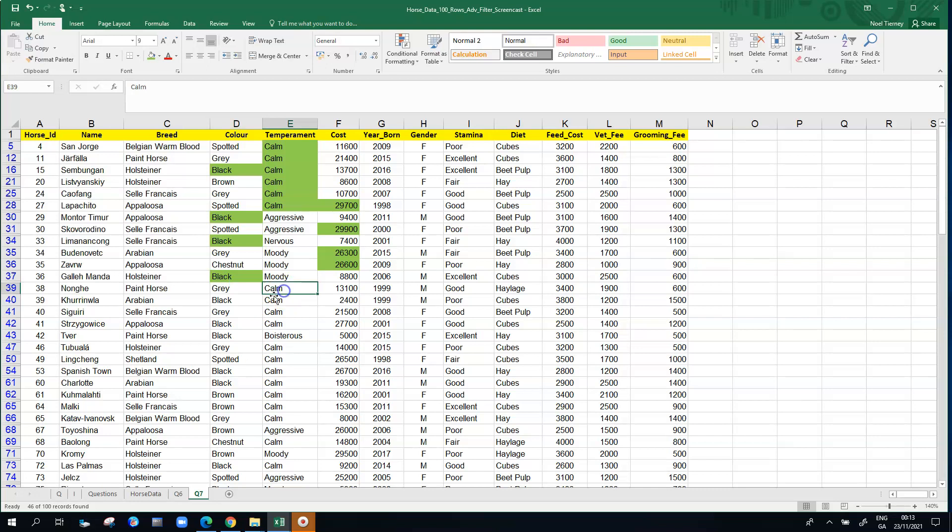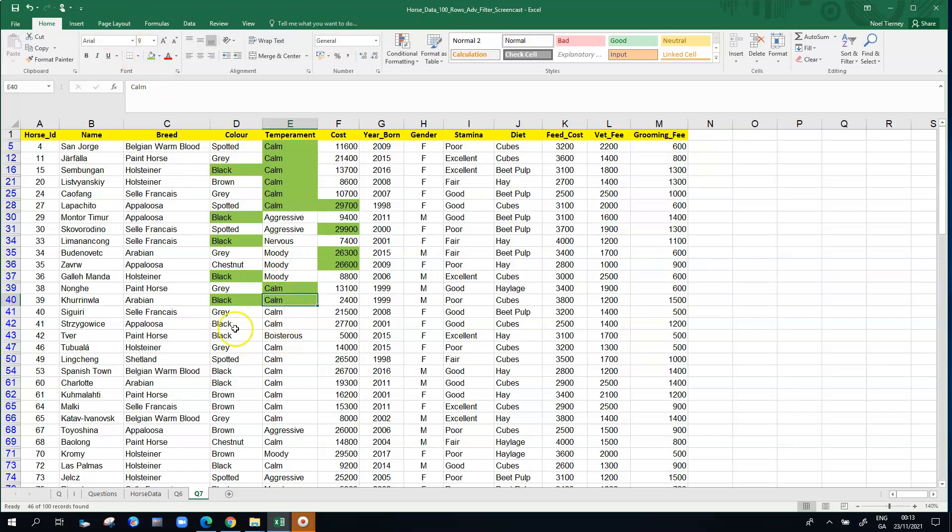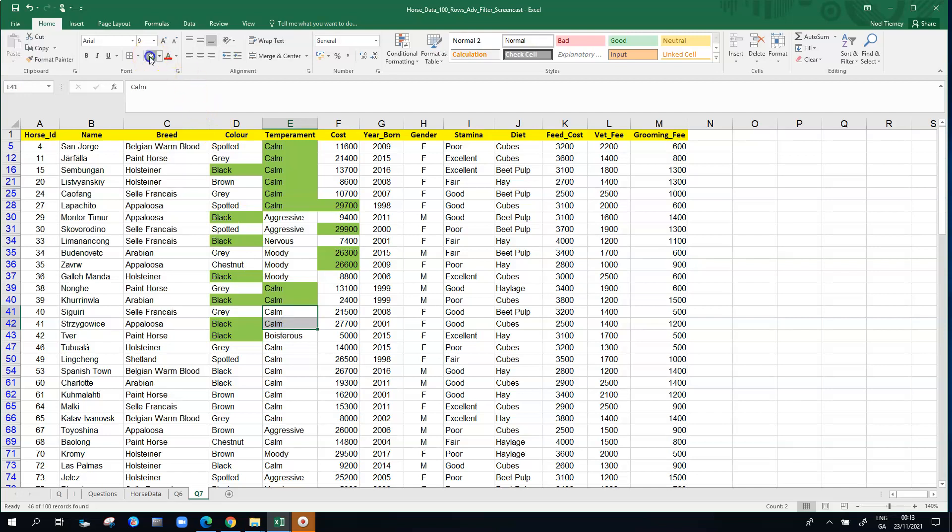There's blacks, there's calms, and there's those that meet some of the conditions, at least one of the conditions. Some of them meet two conditions as you can see here, both black and calm. Working all the way down every horse is fulfilling at least one of those conditions and some of them are meeting more than, maybe in some cases all three of them.